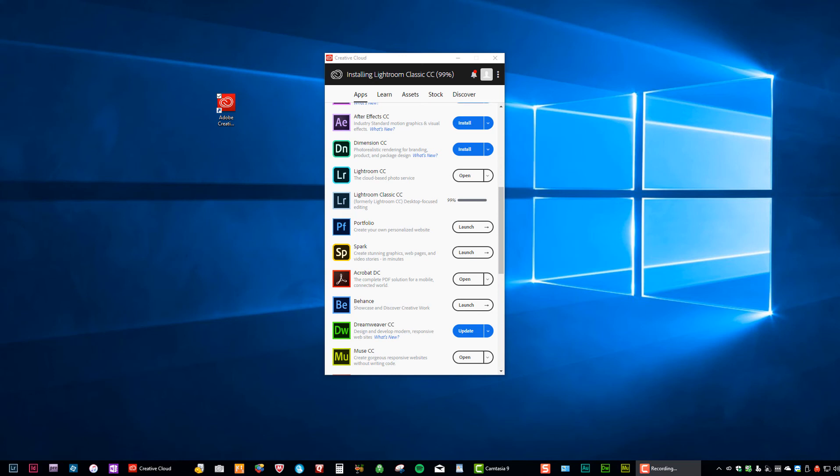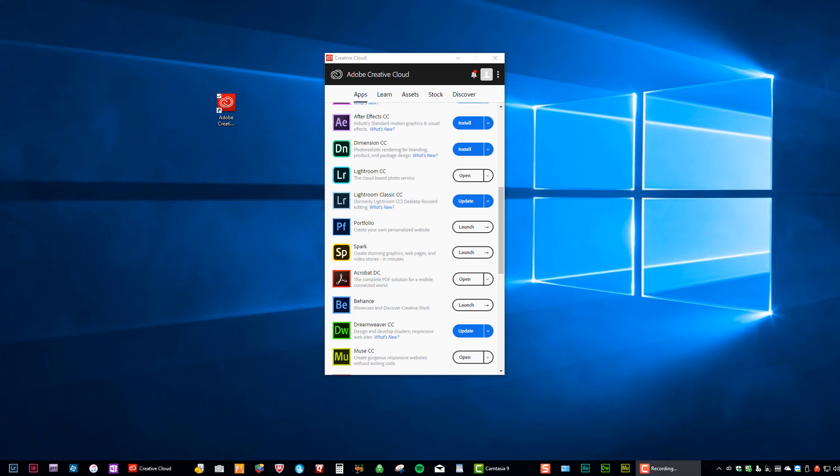And all your preferences will be the same as long as you choose no, keep preferences in that blue button, that first message that comes up. And your pictures are all in nice, safe folders. Your catalog is in a nice, safe folder. So, okay, here we go. Now it says update now.